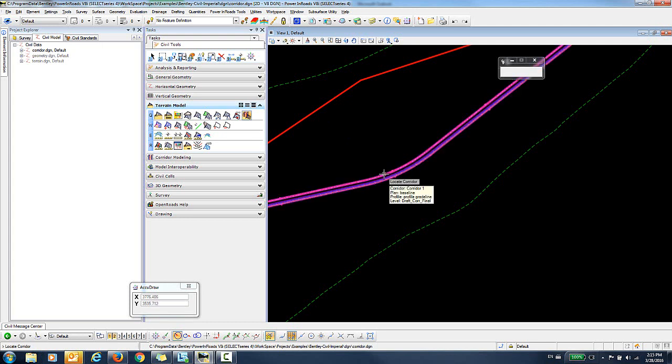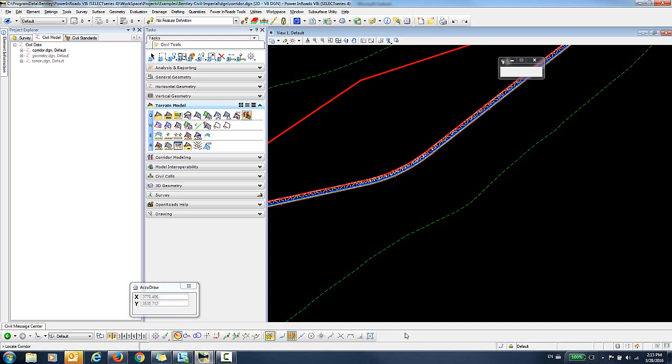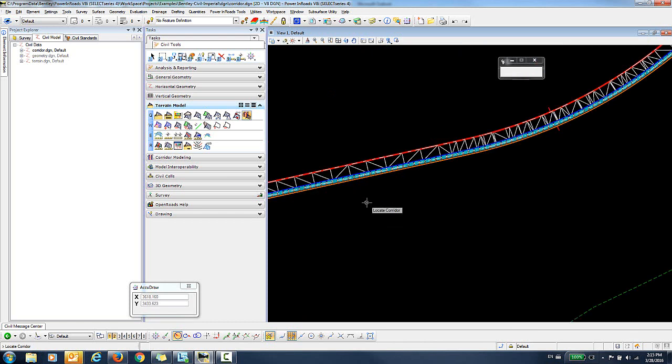So I'll go down, I'll select the corridor. The progress bar, it was very fast along the bottom. That processed very quickly. But you can see here that the Terrain Model has been created.